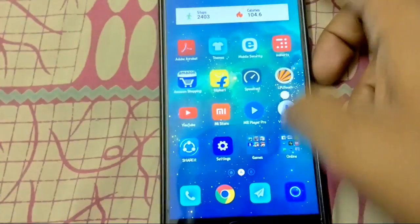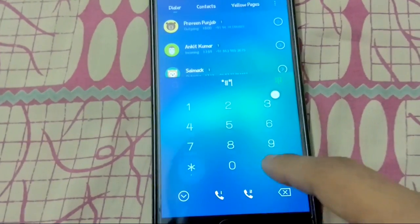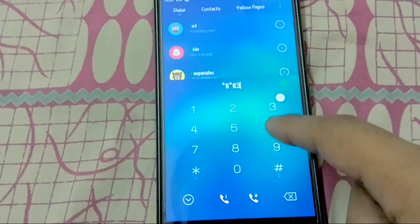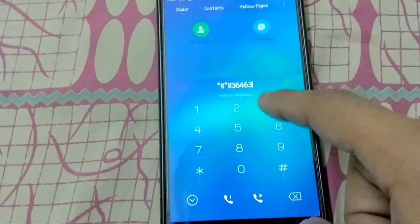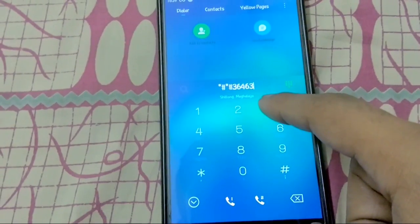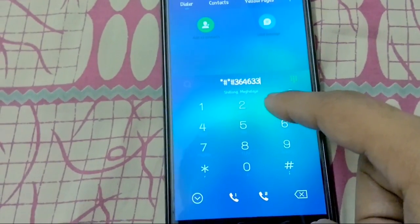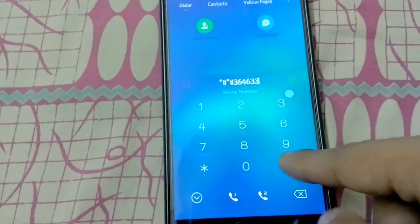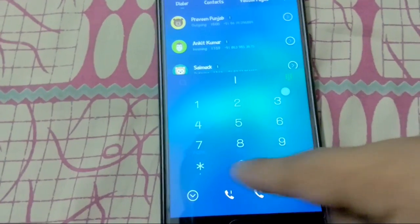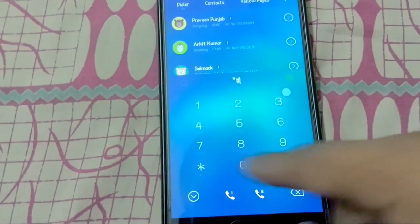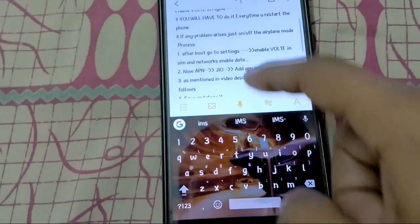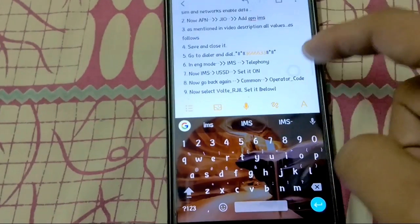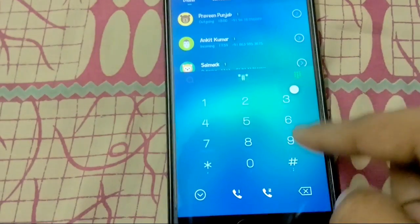Now go to the dialer and type: star hash star hash 3 6 4 6 3 3 3 hash star hash star.